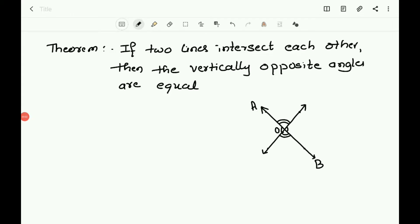This is a continuation of the chapter Lines and Angles. Let us prove the theorem of vertically opposite angles. The theorem says that if two lines intersect each other, then the vertically opposite angles are equal. Here there are two lines AB and CD; they intersect at a point O. It is given that AB and CD are two lines intersecting each other at O.